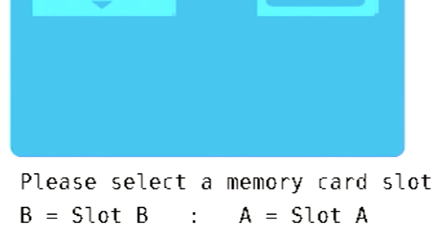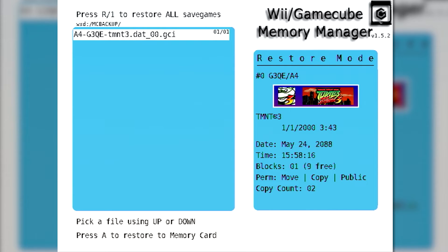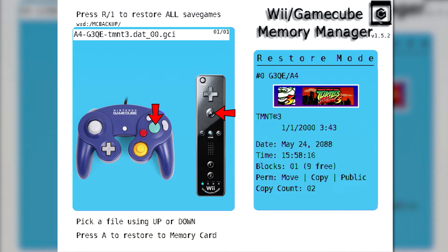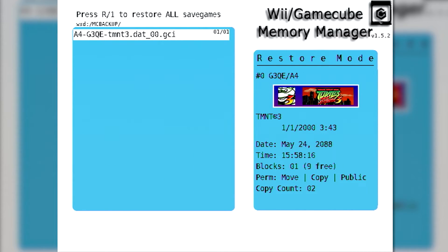You'll again be prompted to choose the destination memory card slot before starting the restoration. When on the restoration screen, you can either restore all game saves to your memory card or just use a specific one. Once it's finished restoring to your memory card, you'll get a message stating that the restoration was complete.